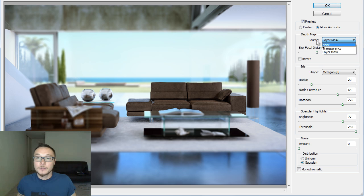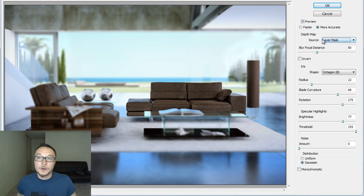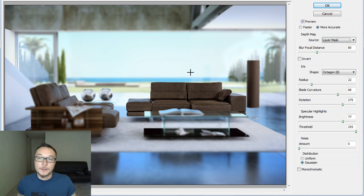This is very important here. The source must be Layer Mask. This is where we're telling the Photoshop to use Z-Depth Path, used in the mask, in order to control the depth of field effect.